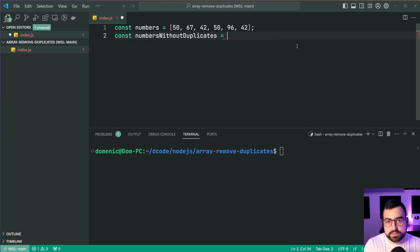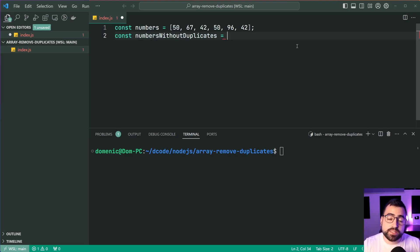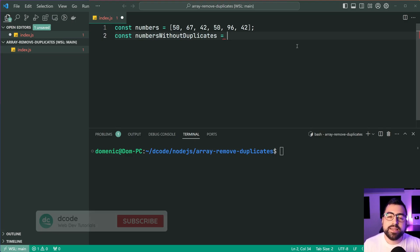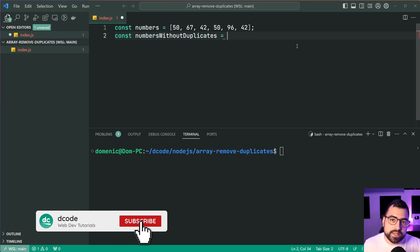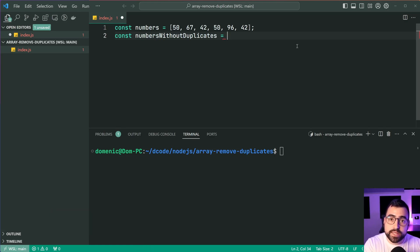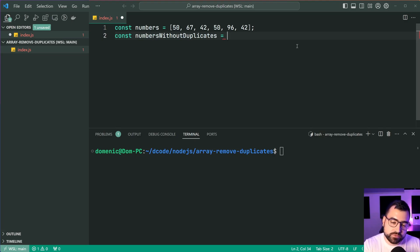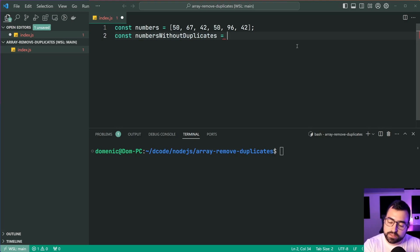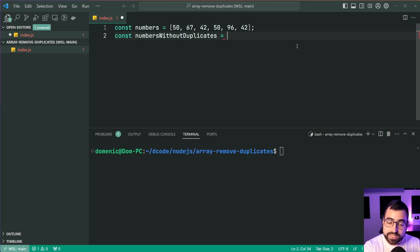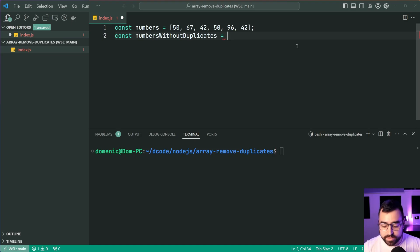Now, the set data structure in JavaScript is very convenient for this purpose because it does not allow duplicate values by default. If you were to make a set from an array, it's gonna clear those duplicates out for us automatically. So we simply need to make a set and then convert it back into an array.